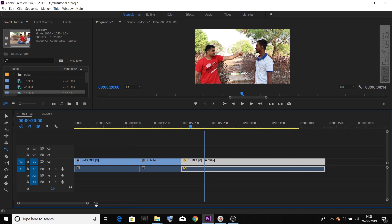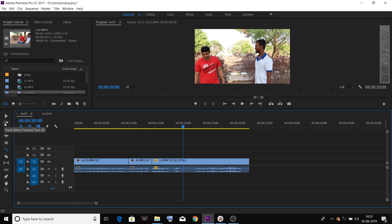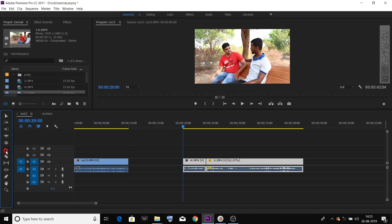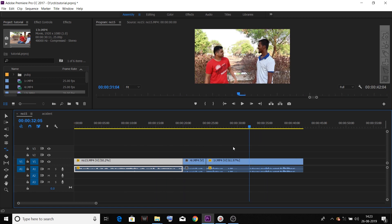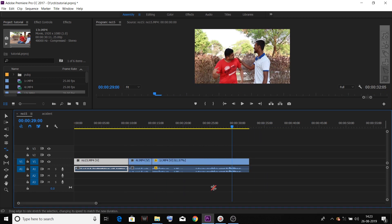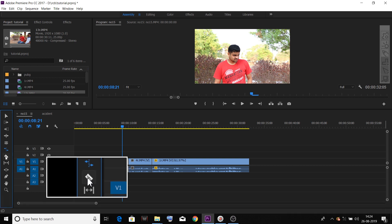Full slow motion — only play with the rate stretch tool. You can select a clip and it will not be the track select forward tool; it will be the rate stretch tool selected. Just slow motion on a video — that is normal. The rate stretch tool is used for slow motion. Use it with the razor tool to cut, which is an important tool in Premiere Pro.